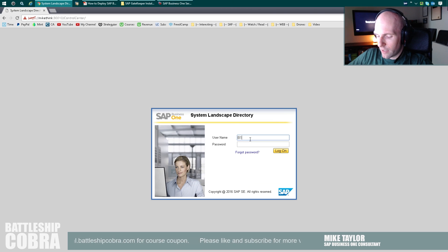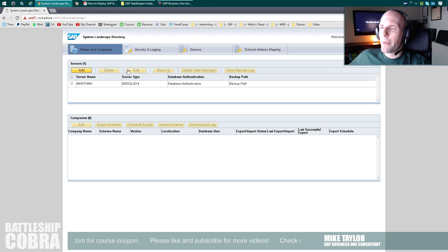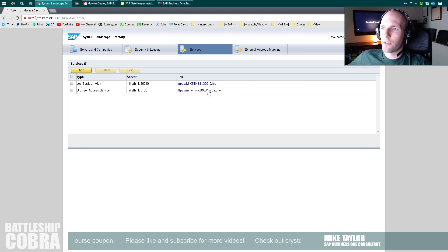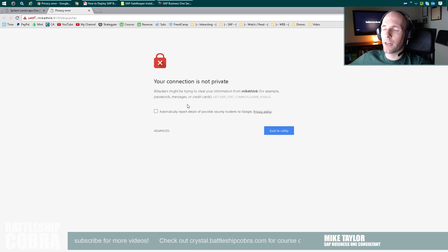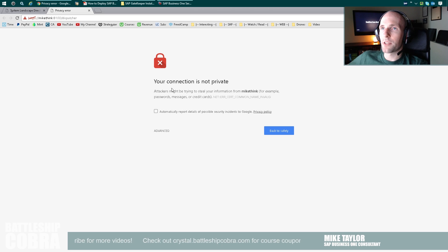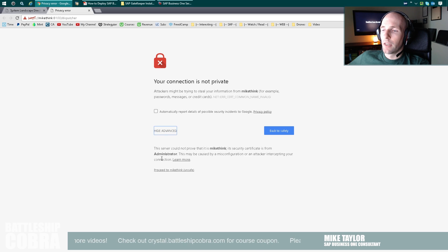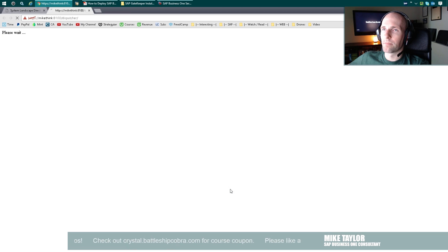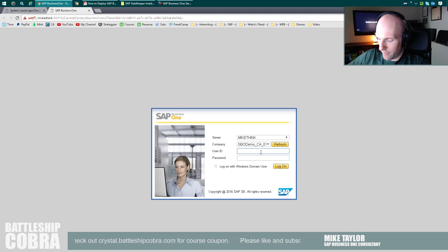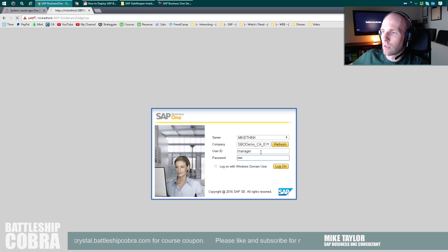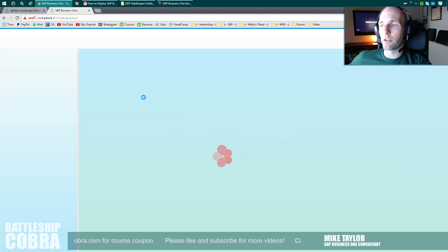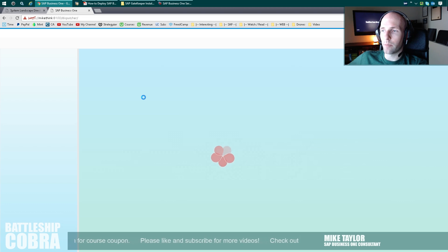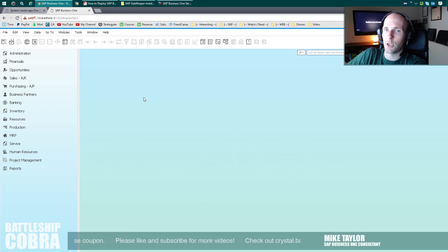So once you're finished, you want to log in here. This is the browser access service — it's registered. If it's not registered, push Add. So this is the default. I'm going to click here. Because it's a self-signed certificate, you're going to get a warning like this — this happens to be Chrome. Click Advanced, then Proceed. You may have to restart your browser access service. In my case I didn't, but you might have to restart your SLD service and your browser access service. Usually warns you.